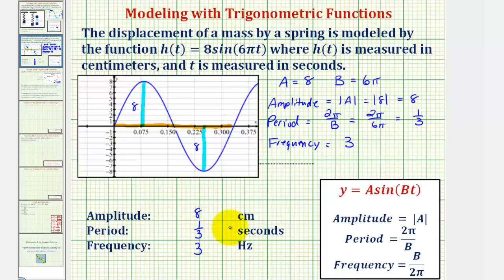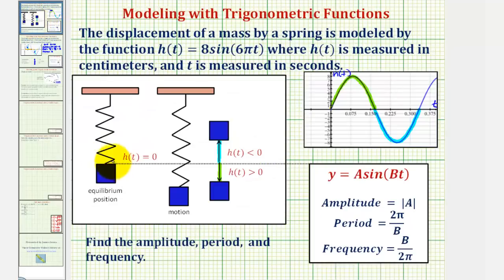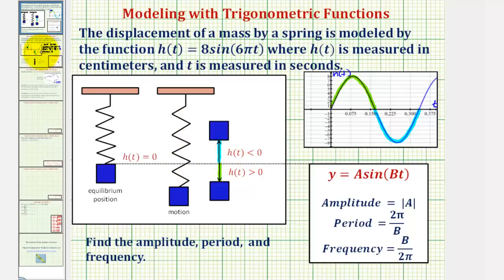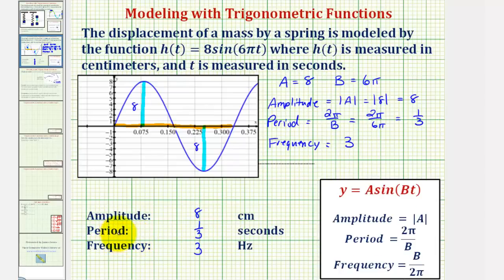This should make sense: if the sine function makes one complete cycle in one third of a second, it would complete three full cycles every one second. Going back to the mass on the spring, the mass would start at the equilibrium position, move down to the lowest position, up to the highest position, and return to the equilibrium position three times every one second — which again makes sense if the period is one third of a second.